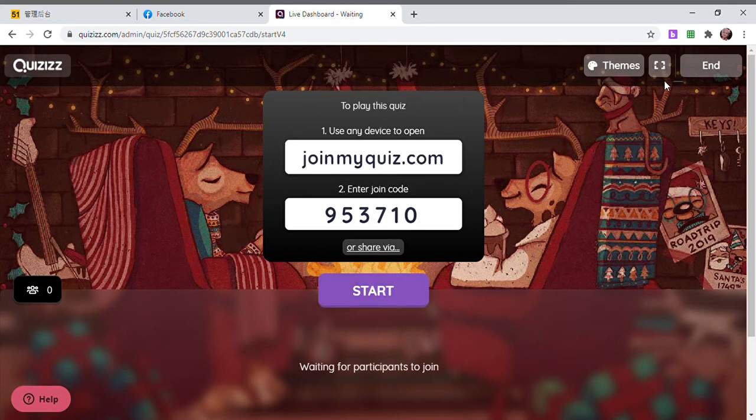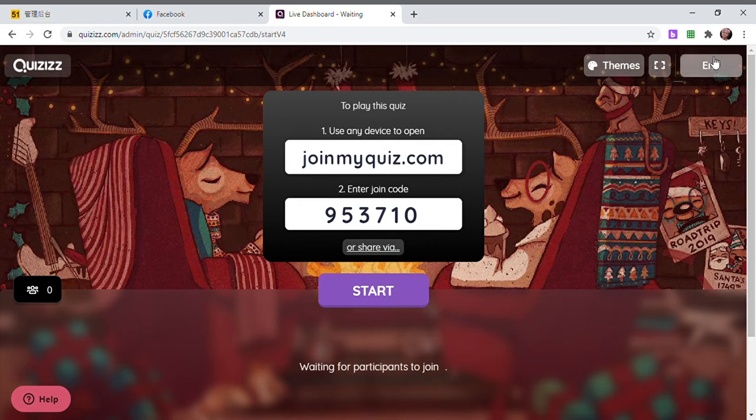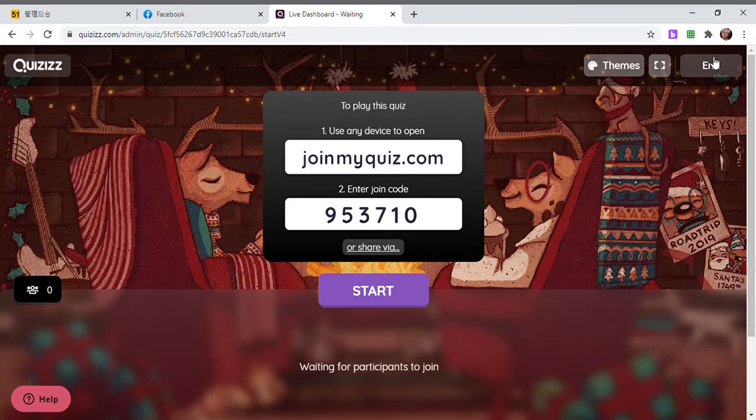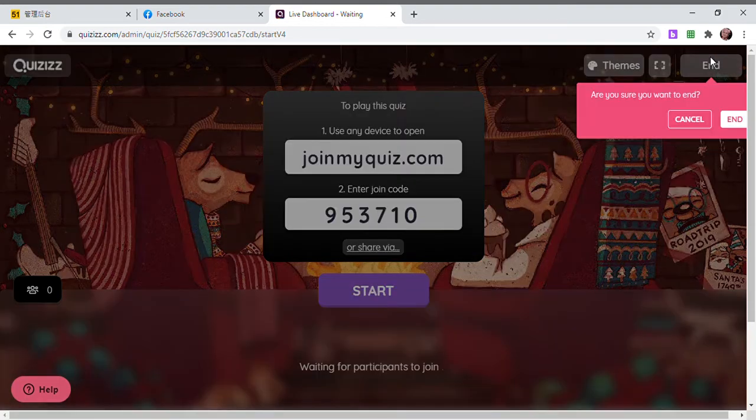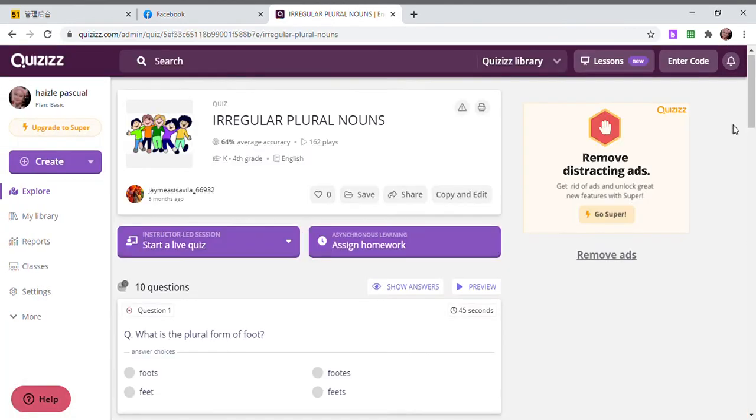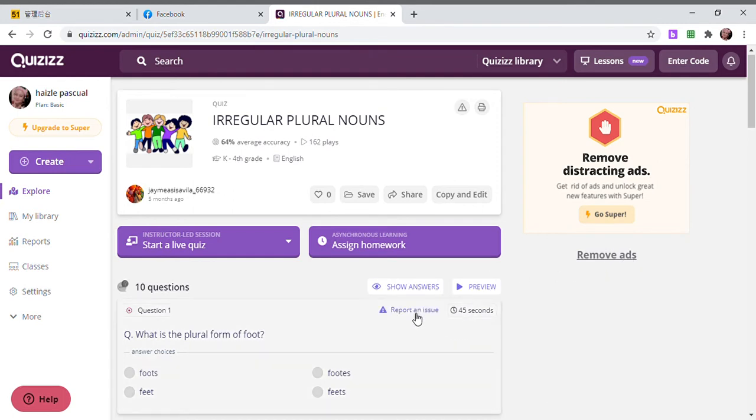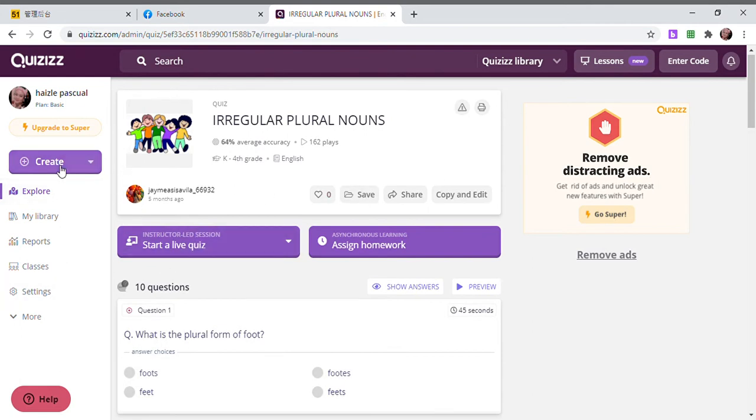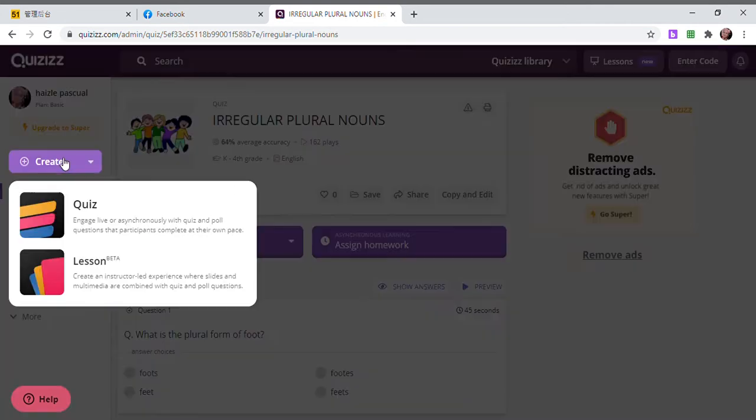After the students finish the quiz, you're going to click End. Then you can see their rank and their scores. If you want to create your own quiz, there's the Create button.